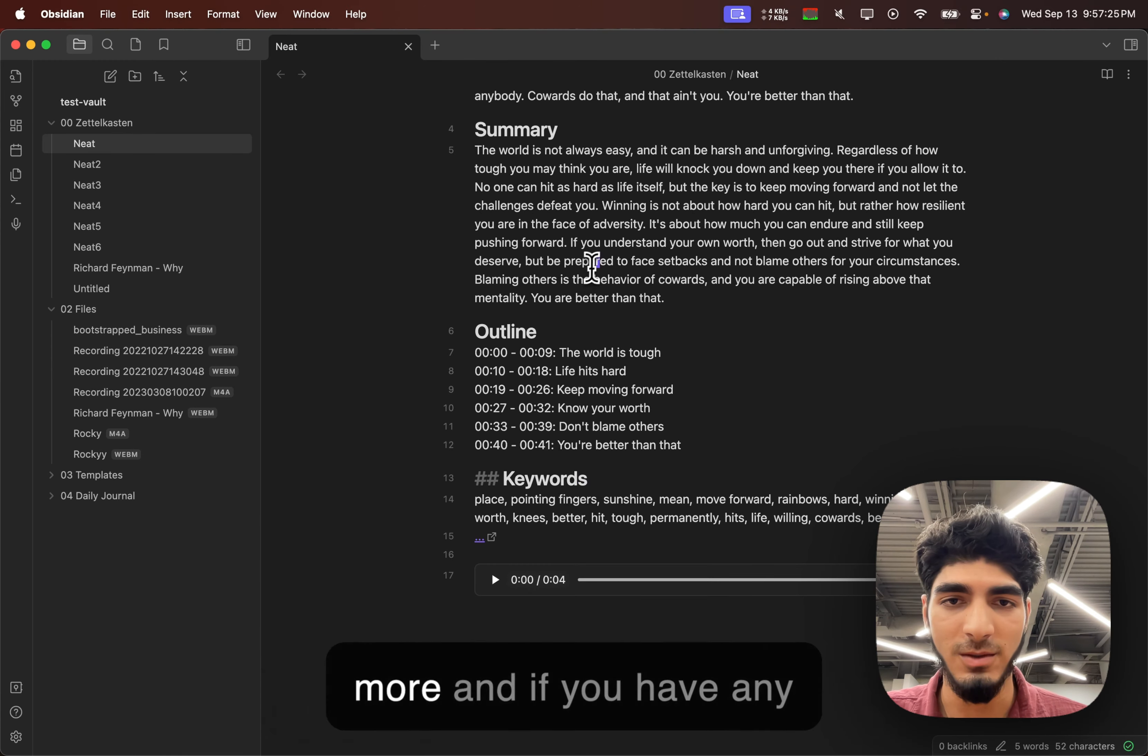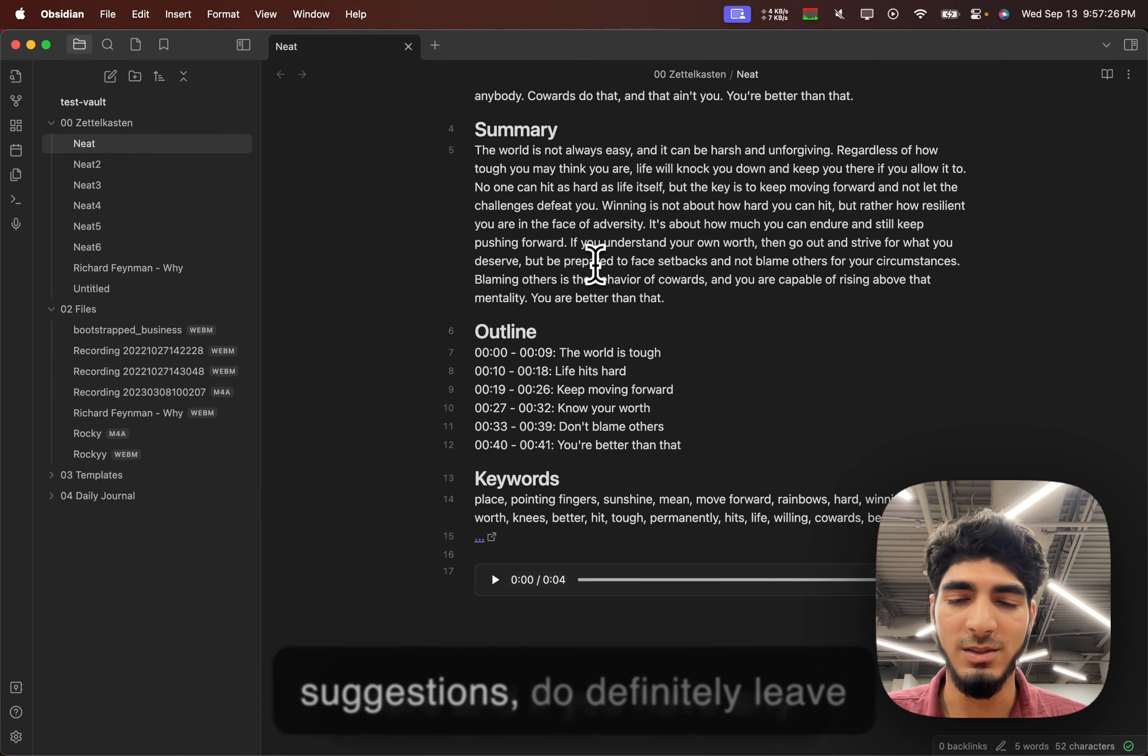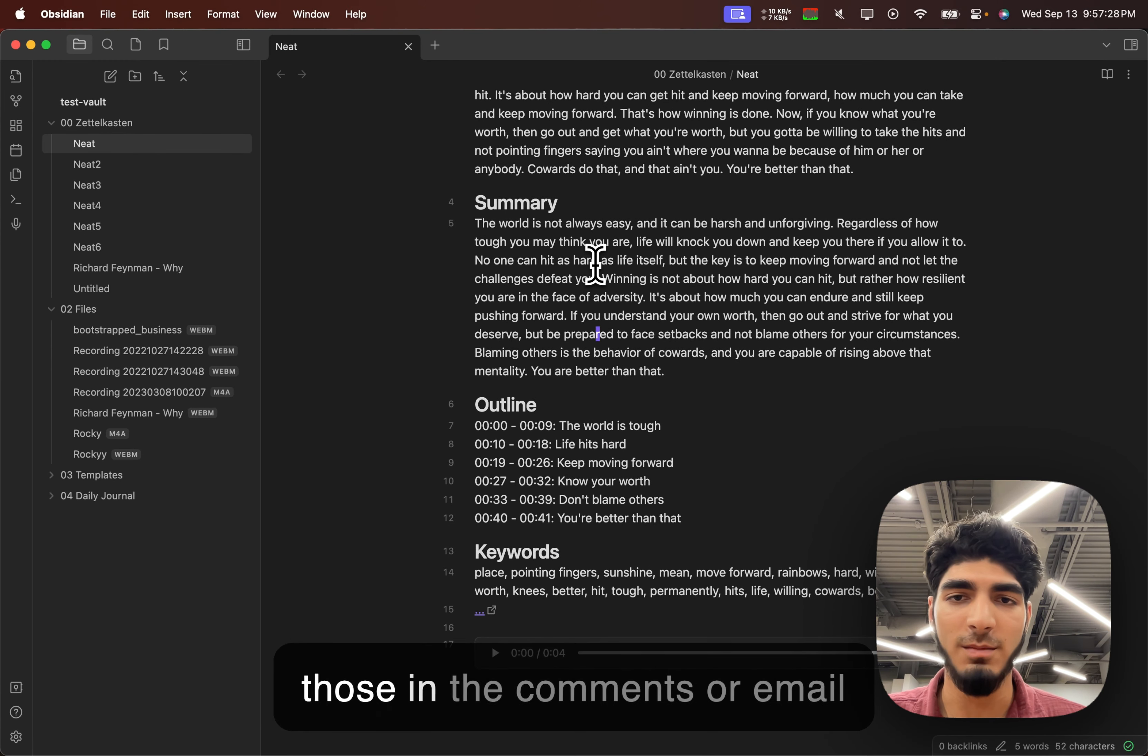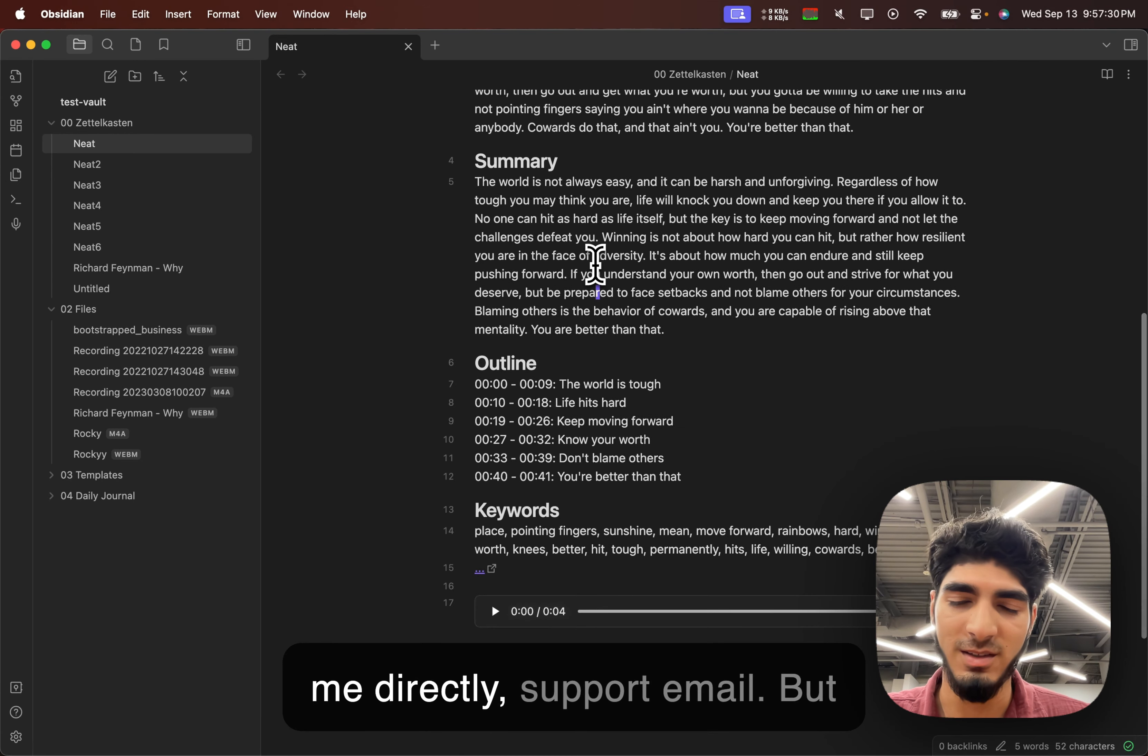We're looking to add more, and if you have any suggestions, do definitely leave those in the comments or email me directly, the support email.